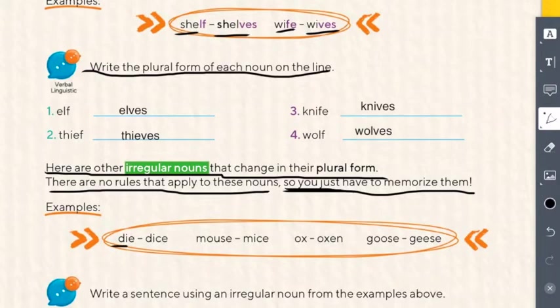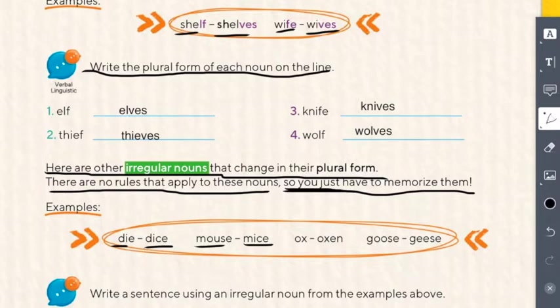The only way to know the plural form of these nouns is to memorize them. Let's check: die/dice, mouse/mice, ox/oxen, goose/geese. Those are irregular nouns and you have to memorize them.